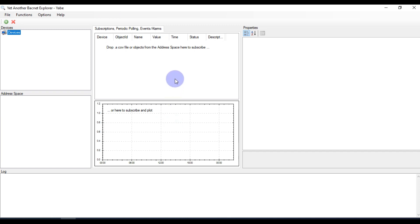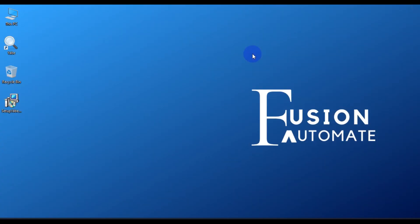You can now explore BACnet devices using this software. YABE is open-source software, so you don't have to purchase any license or pay anything. If you want to learn more about YABE, you can comment in the comment box below. We will close this software now and meet you in the next video with the next software installation guide. Till then, take care, goodbye, and thank you.